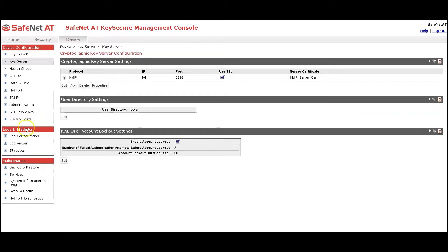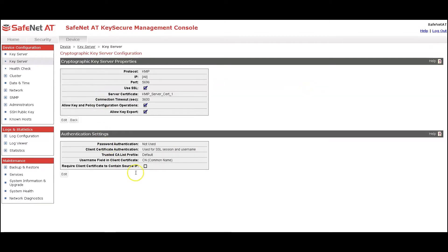On the Device tab, I created a KMIP Key Server. It's listening on port 5696, and you can see the TLS Server Certificate is bound to it. In the Properties tab, in the Authentication settings, it is set for Client Certificate Authentication and Username Authentication. We will be not only validating the client certificate, we will also be pulling from the certificate a username from the Common Name field. What that will be doing is requiring the key server to pull the username from the Common Name field and verify that a local user on KeySecure exists by the same name.